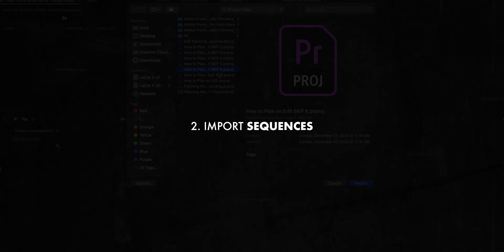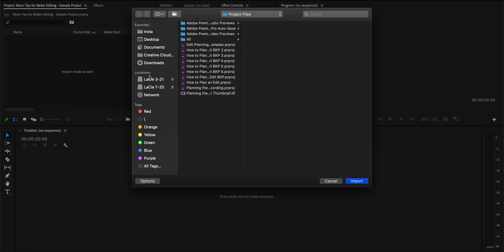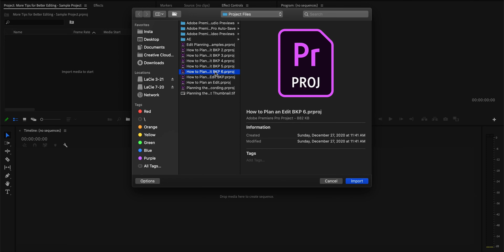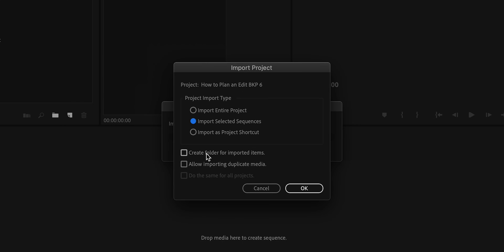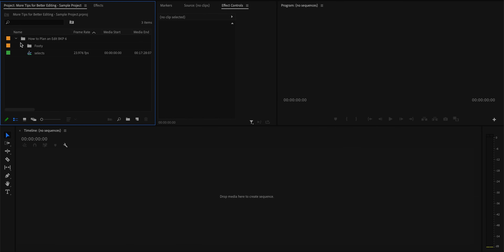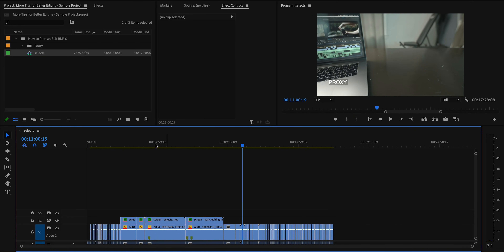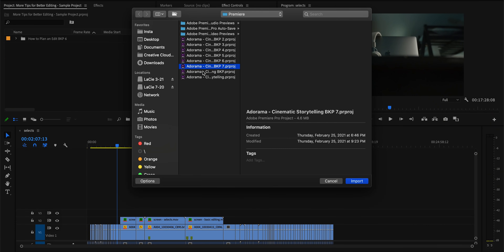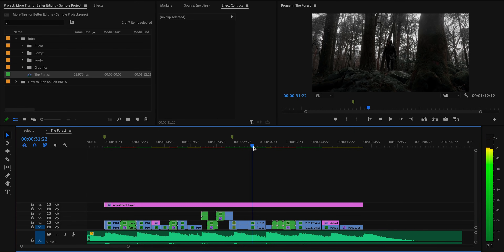Next up, you can actually import sequences and footage from a different Premiere project really easily into your current project. Just hit Command+I to open up the import window as if you're importing any other piece of footage into Premiere, then navigate to the project you want to fetch those assets from and open it. You'll have the option to import that entire project file, or you can select the specific sequences you want to import, and all of that footage and everything you'd previously done to it is now imported into your current project. I use this all the time — mostly to grab selects I've already done from a previous project. It's a much faster, more flexible option.